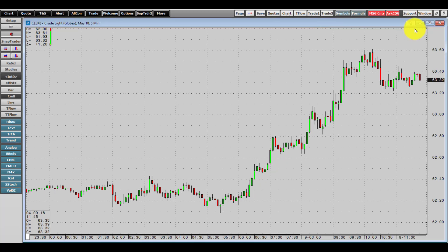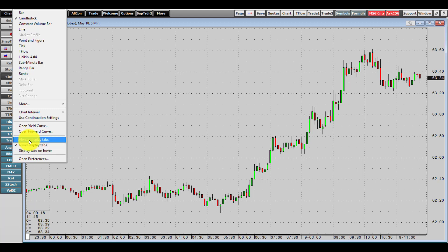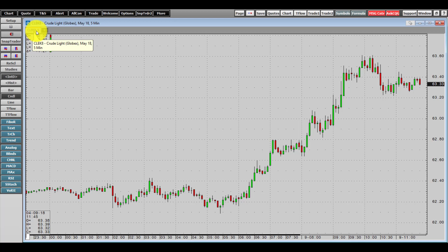One very important feature that is not turned on by default is the ability to display tabs. To do this, right-click on the chart ribbon at the top of your chart, scroll to the bottom of the right-click options, and choose 'Always Display Tabs.' Now you'll see a tab appear, and you can open more tabs by clicking the plus button.